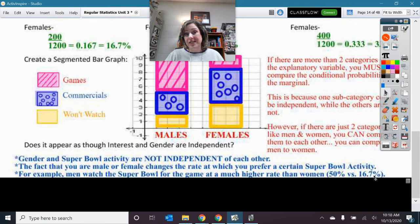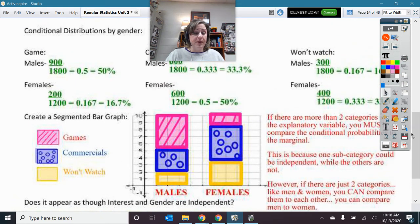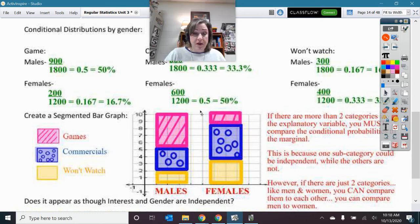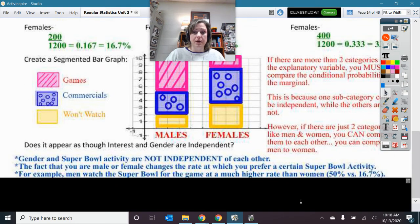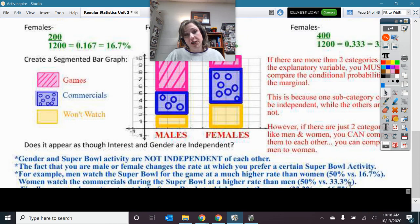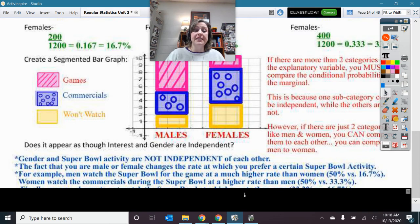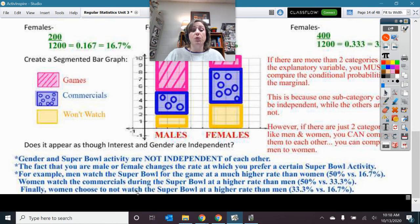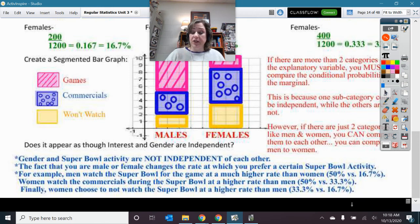Fifty percent for men versus 16.7% for women — that's a lot different. I'm comparing men and women for the game, then for the commercials, then for won't watch. Women watch the commercials during the Super Bowl at a higher rate than men: 50% versus 33.3%. And finally, women choose to not watch the Super Bowl at a higher rate than men: 33.3% to 16.7%. That is your three-point conclusion, making sure you have statistical evidence for all three categories.